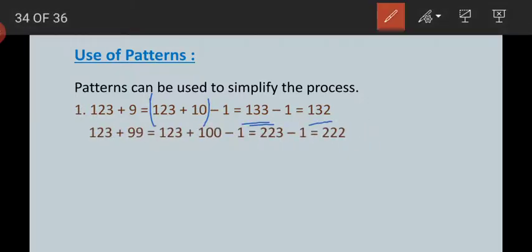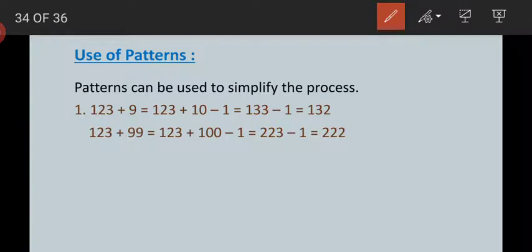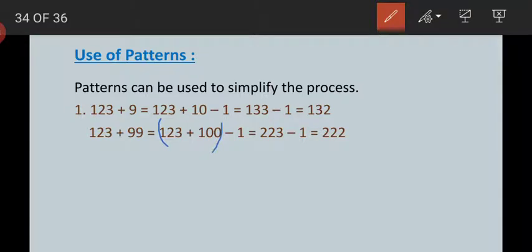For the second example: 123 plus 99. The number 99 can be written as 100 minus 1. Since 100 is easier to add than 99, we compute 123 plus 100 which becomes 223. Then 223 minus 1 is 222. You just write the previous number when subtracting 1 from any number.